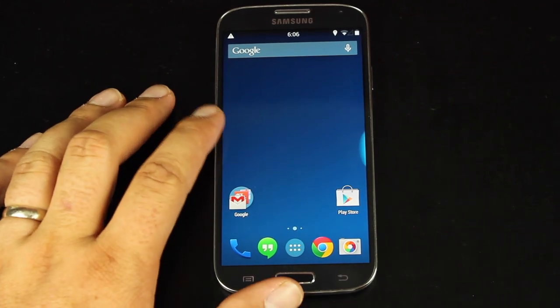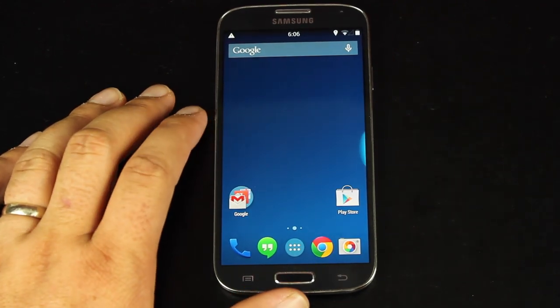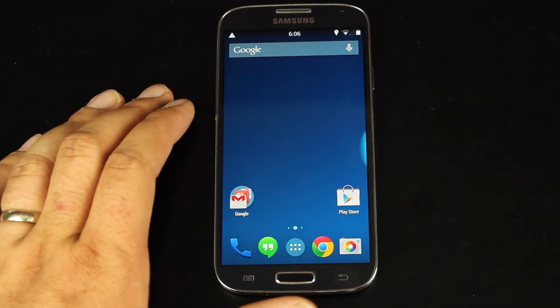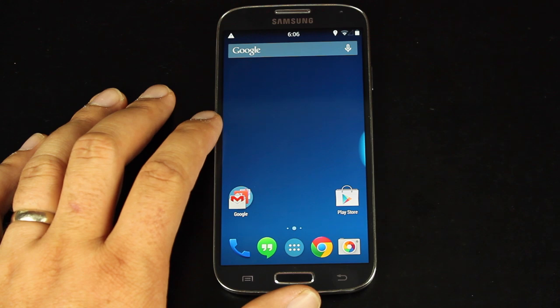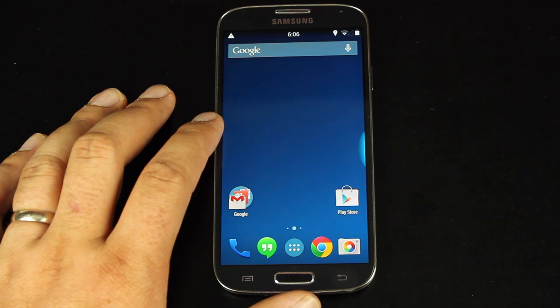Hey guys, Chance Arms with DroidMotorX.com. I'm going to show you real quickly my favorite feature of the Omni-ROM.